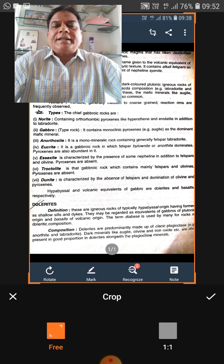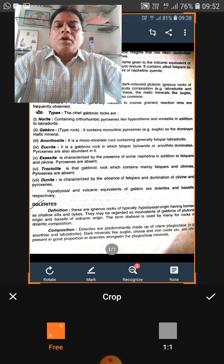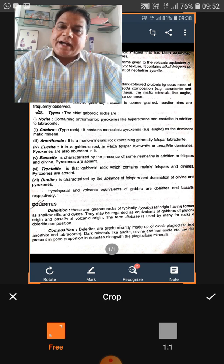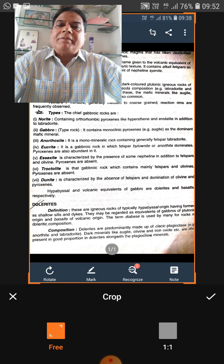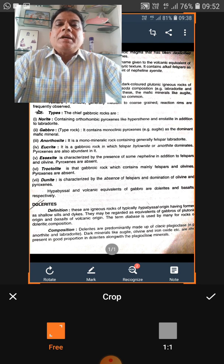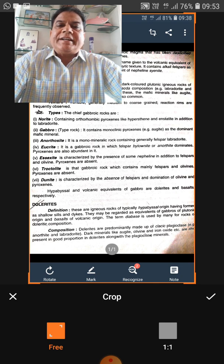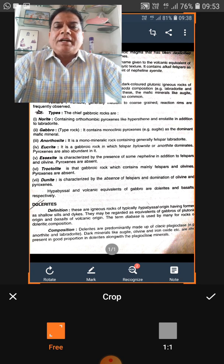Rocks are named on the basis of texture and mineral composition. The texture of gabbro and norite is the same, but mineralogically they are different; hence the names are different. Similarly, gabbro and basalt have the same mineral composition but are texturally different — gabbro being plutonic is coarse-grained, whereas basalt being volcanic is fine-grained. Keep in mind that a rock is named on the basis of both texture and mineral composition.